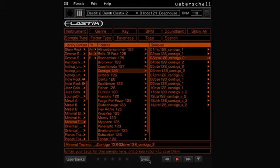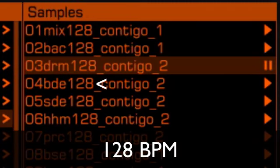You'll hear the original tempo of the sample if the sync button is off. Besides, the original tempo is shown in the sample name. You can see it right here in the sample.